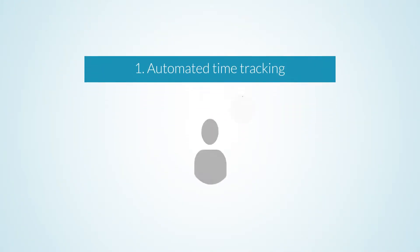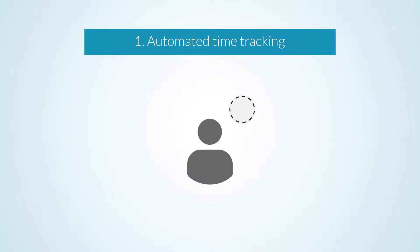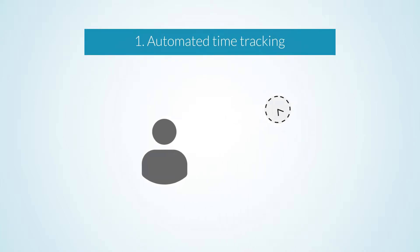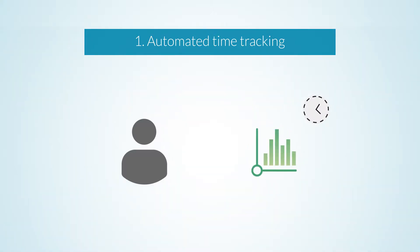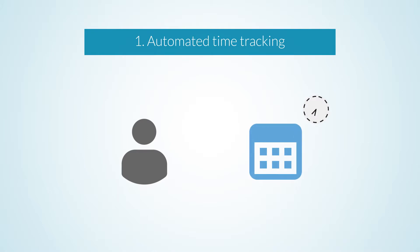With automated time tracking, your time entries are generated for you based on the hours spent in Working Papers, SE, or Analytics engagement files. You can simply confirm your entries to submit your hours. This feature extends to meetings scheduled in your calendar when you enable integration with Microsoft Office 365 or Google Calendar.